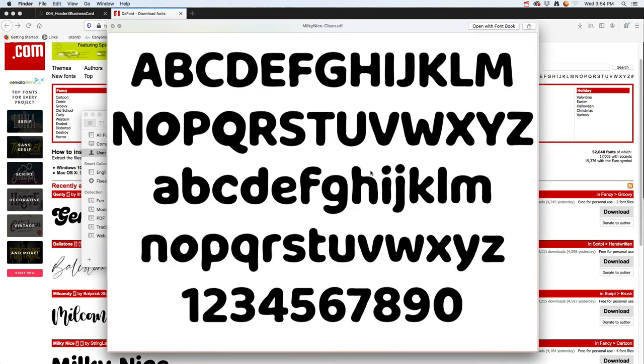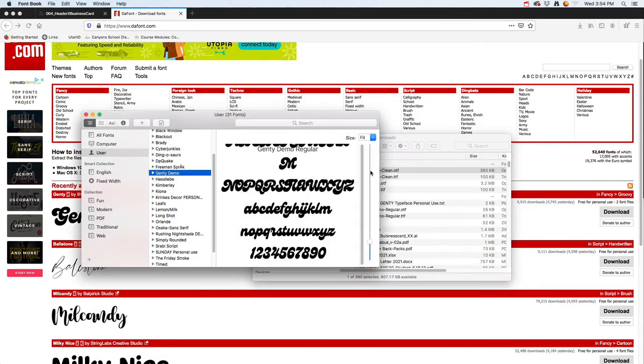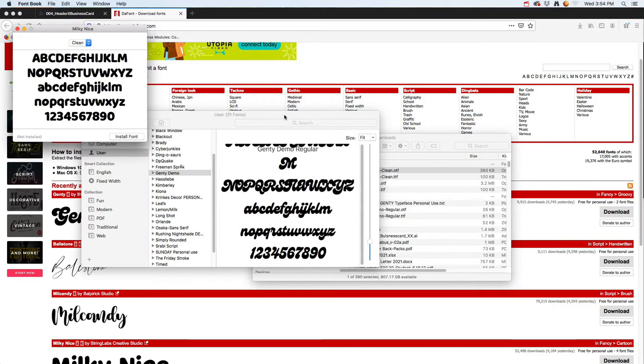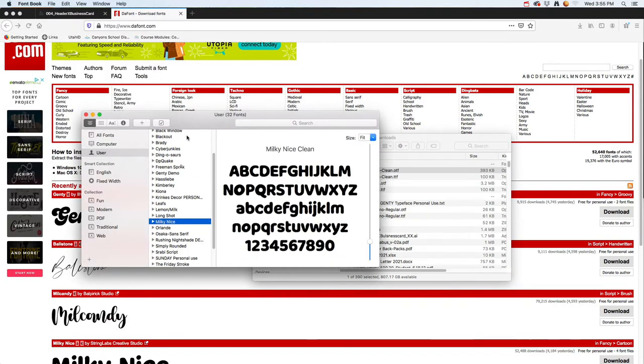I'm just going to install one of them, I don't need all of them. Maybe this clean one. Double-click and it shoots right into Font Book on a Mac. On a PC it would be slightly different.